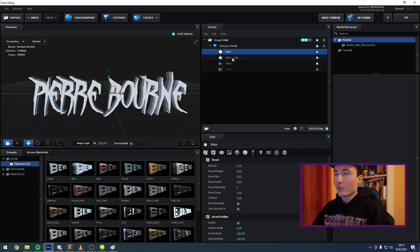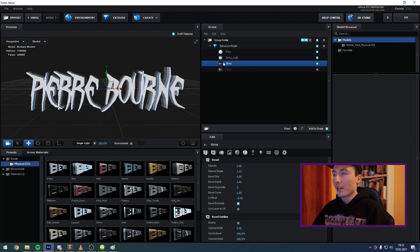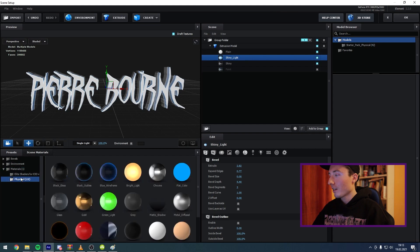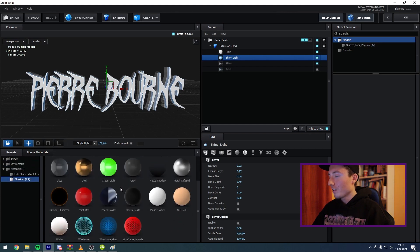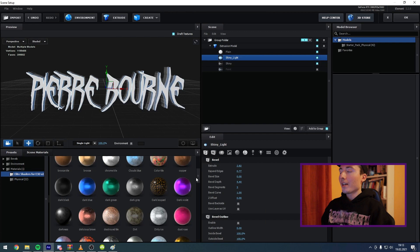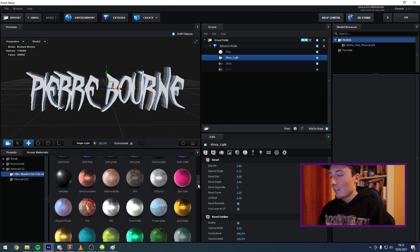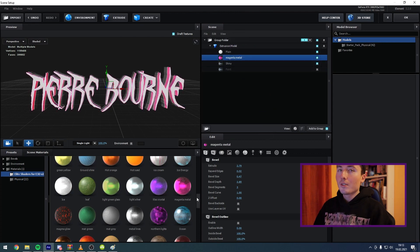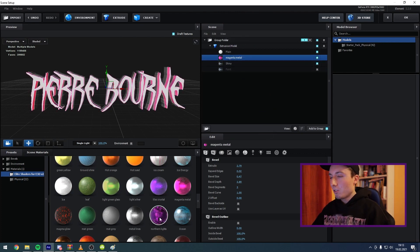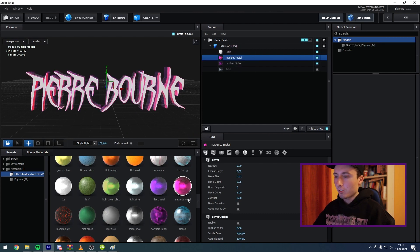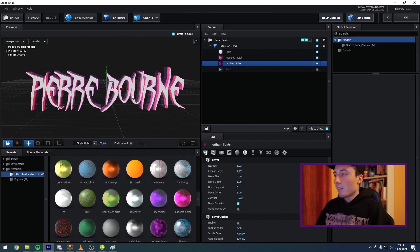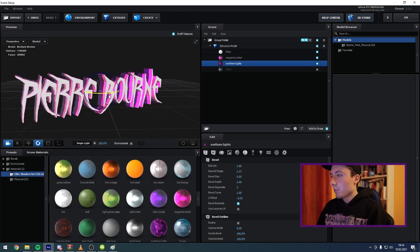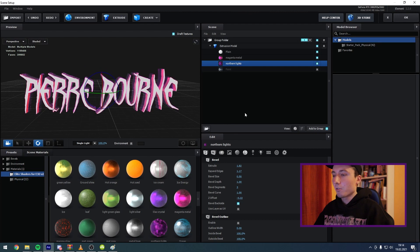These are your elements that you can change color on and make different extrusions. If you don't have this pack you can go into your Physical materials and here are a few materials you can use. In my example I want to go to my Elite Shaders pack and find the Magenta Metal material and put this on Shiny Light. After that I want to go to Northern Lights to create some contrast — light pink with dark purple looks really cool. This is what we have right now.